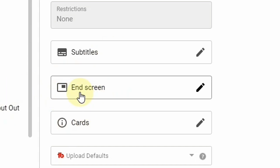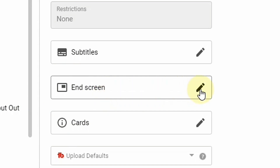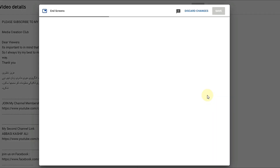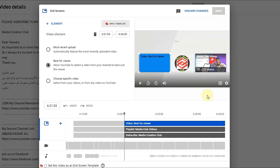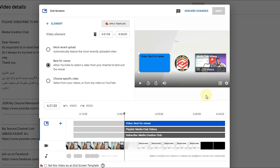Next you can see the end screen option. If you want to put the end screen, you just click the pen icon there and it will redirect you to the end screen editor.